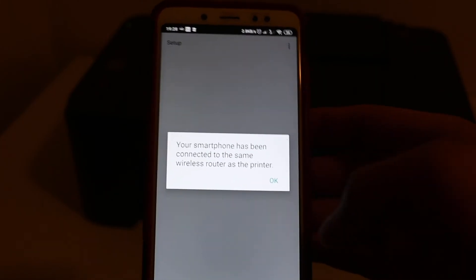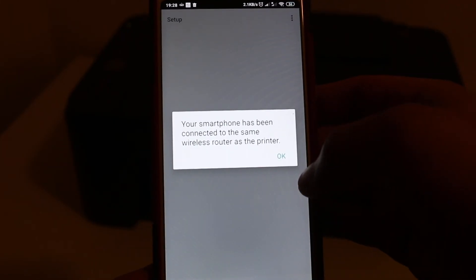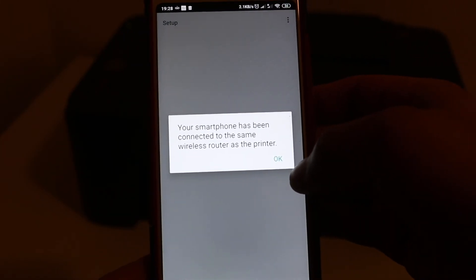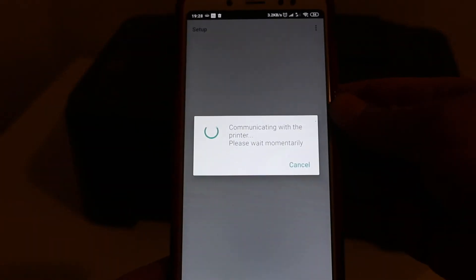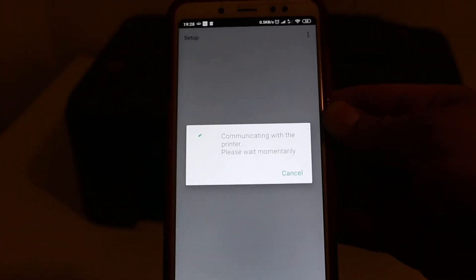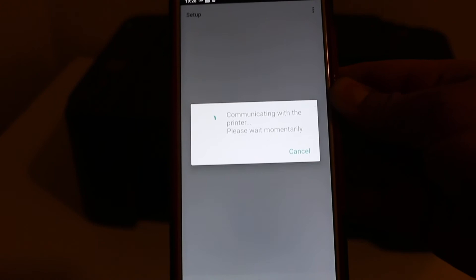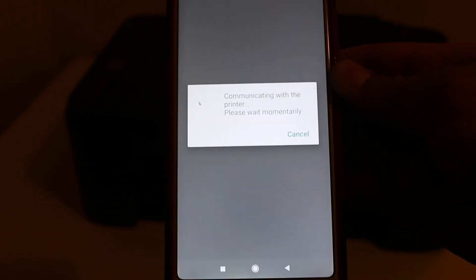Now it says your smartphone has been connected to the same wireless router as the printer, click OK. It's communicating with the printer, so please wait.